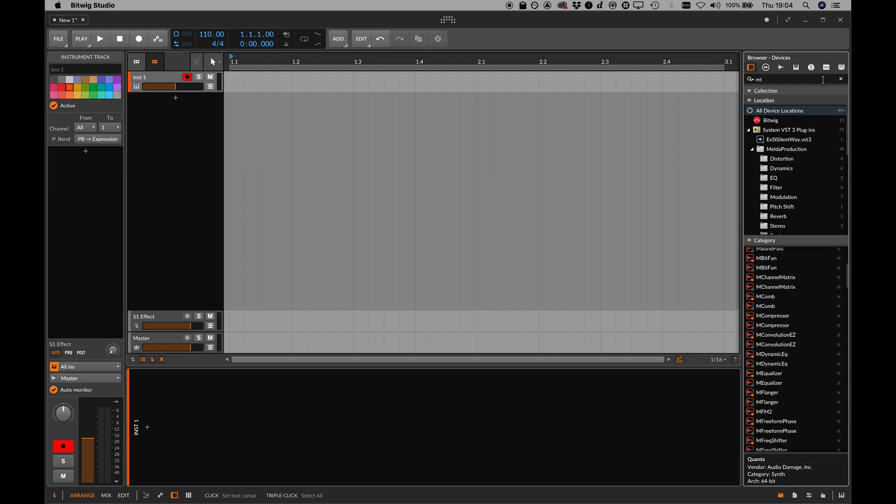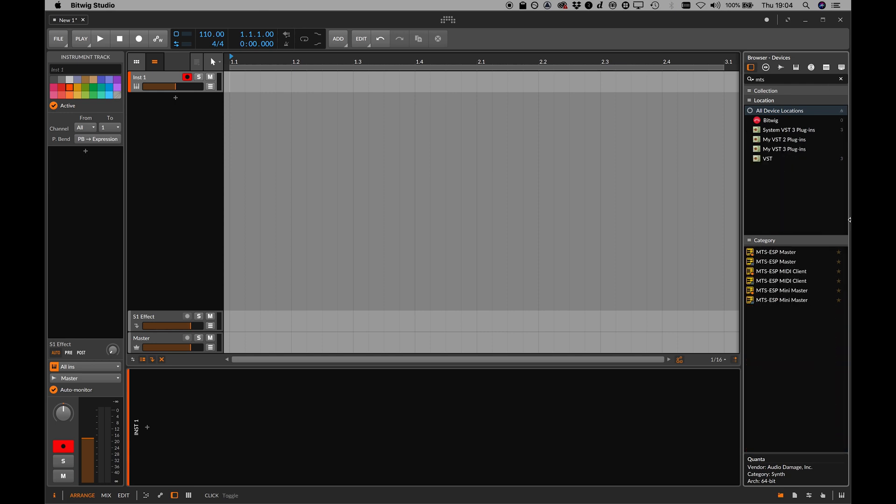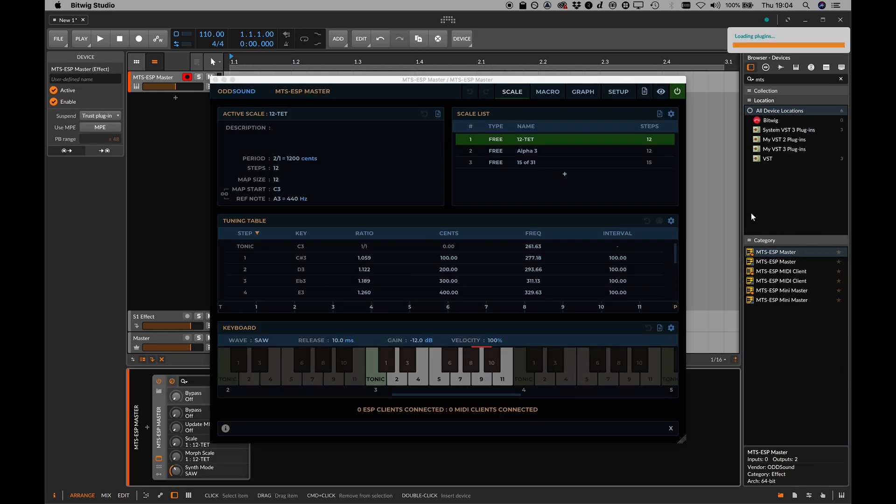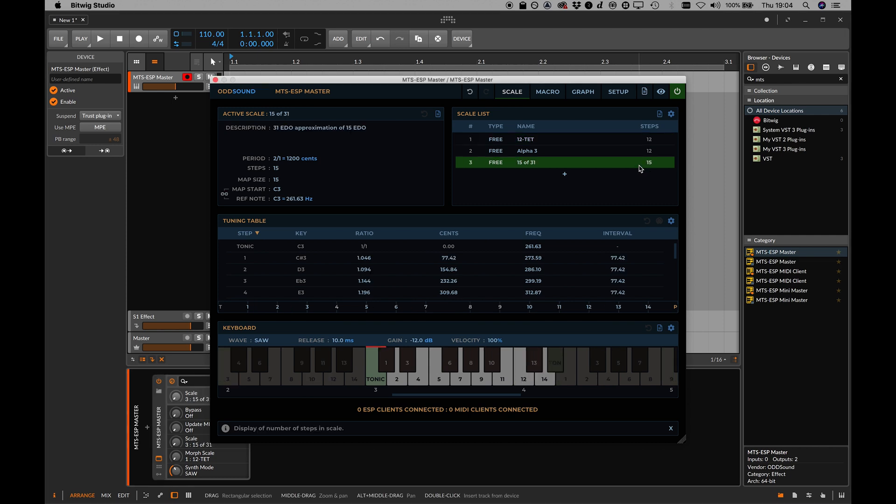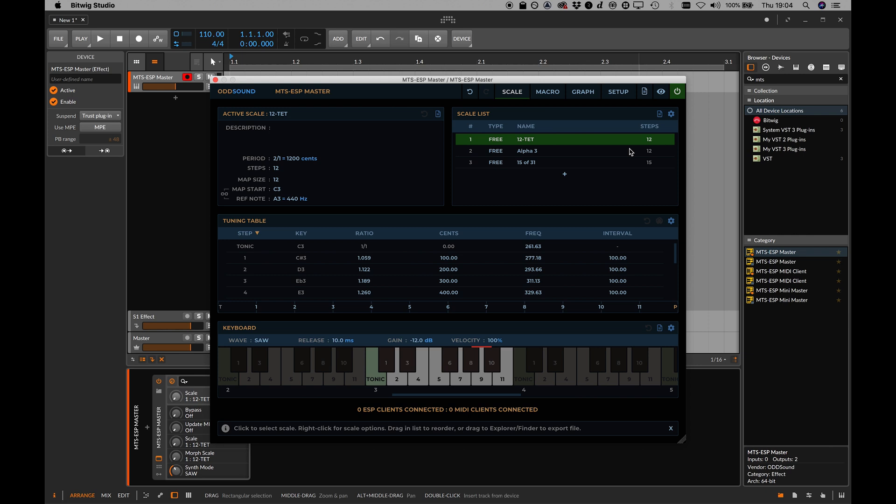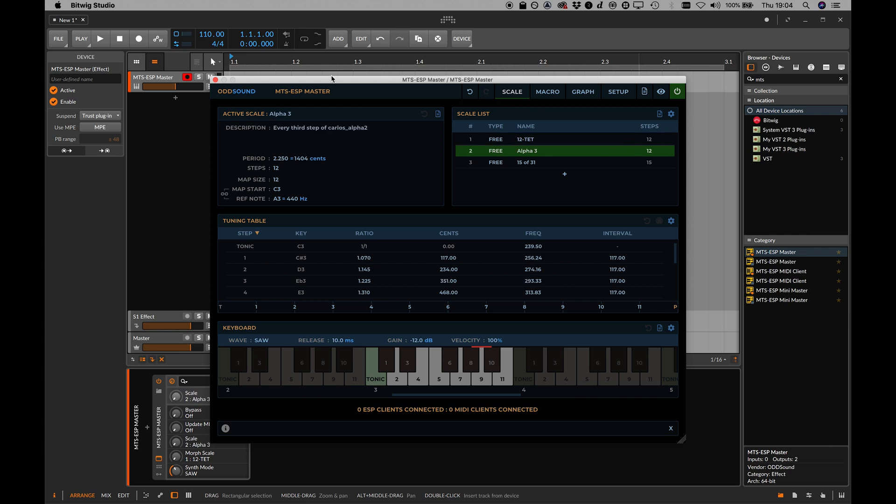In this video, we're going to look at dynamic microtuning in Bitwig Studio using the Oddsound MTS-ESP plug-in suite. The MTS-ESP master plug-in controls tuning, and with it you can switch and morph tuning systems.